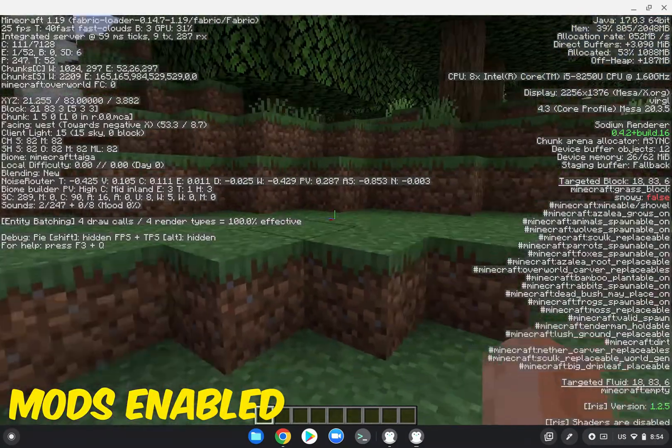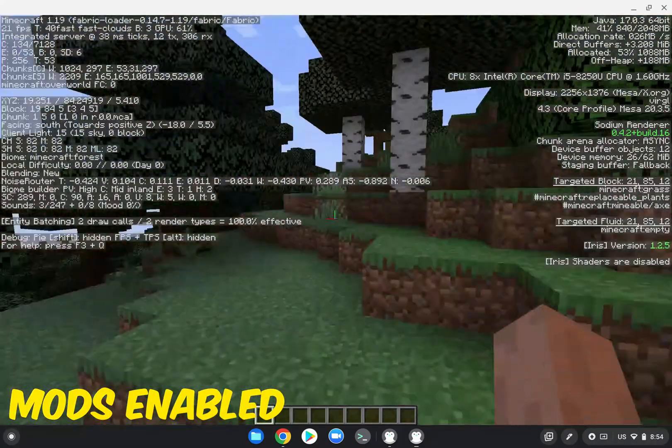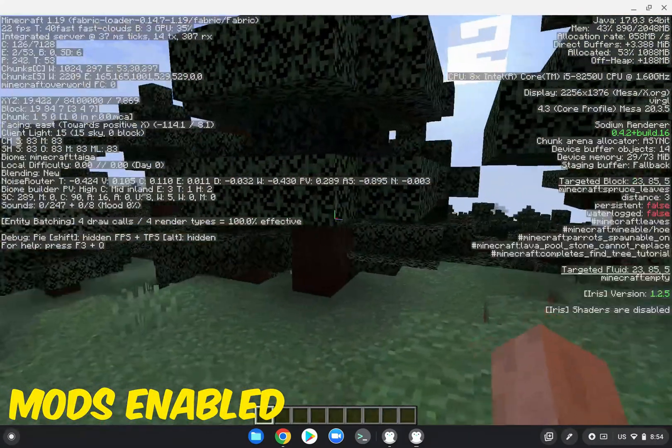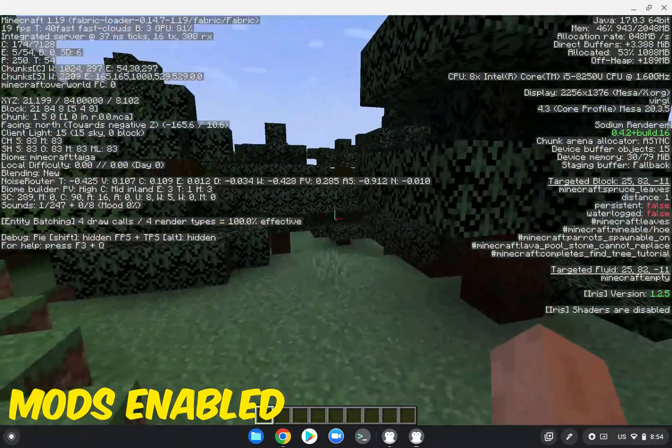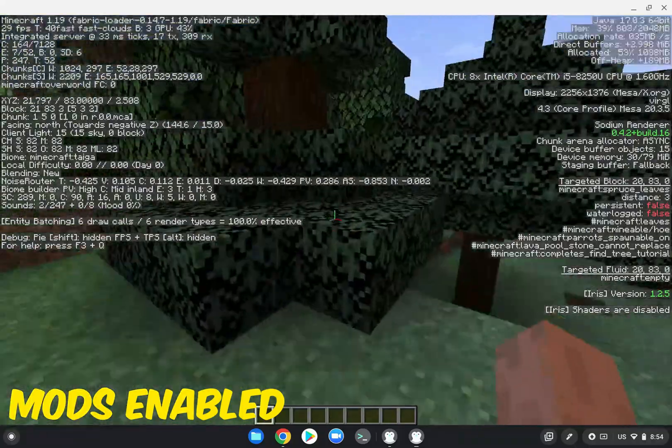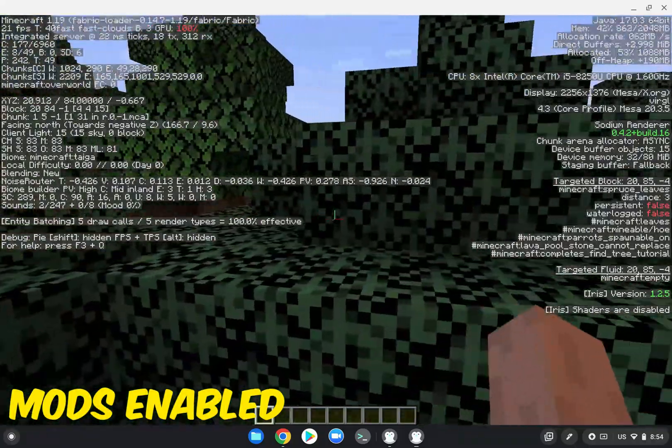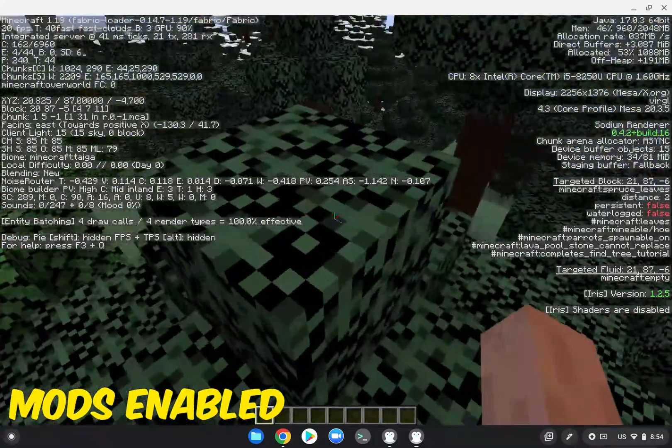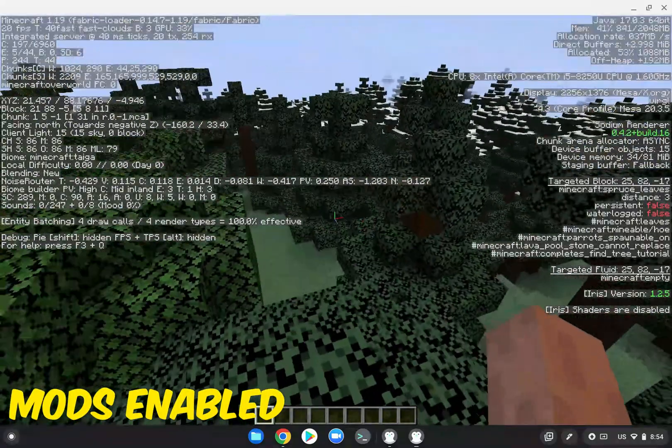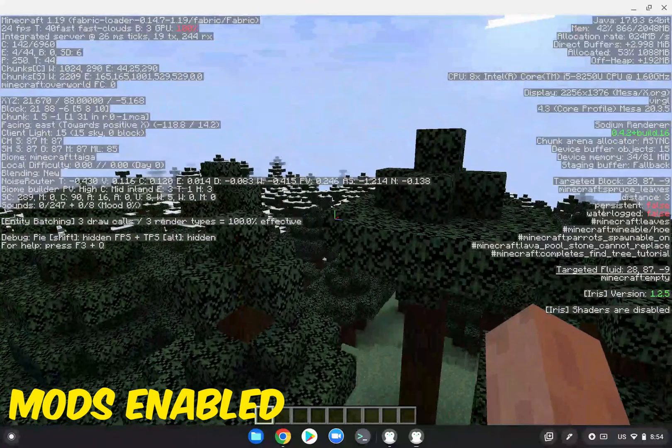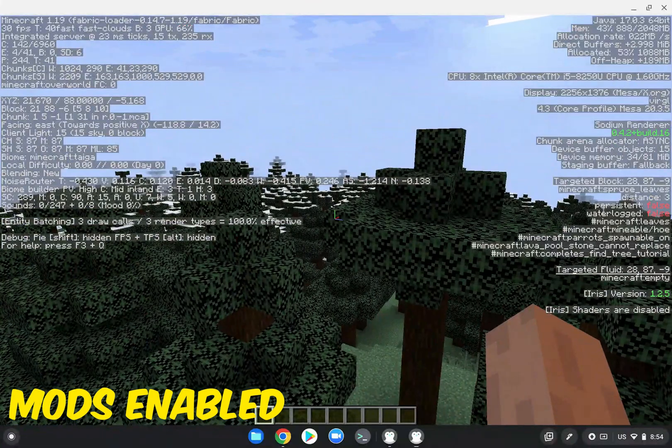All right. This is all of the mods with no shaders. As you can see, we're getting 21, 22 fps. Although, again, this is not the best computer in the world. Definitely not. Your computer will probably get a much better performance increase.